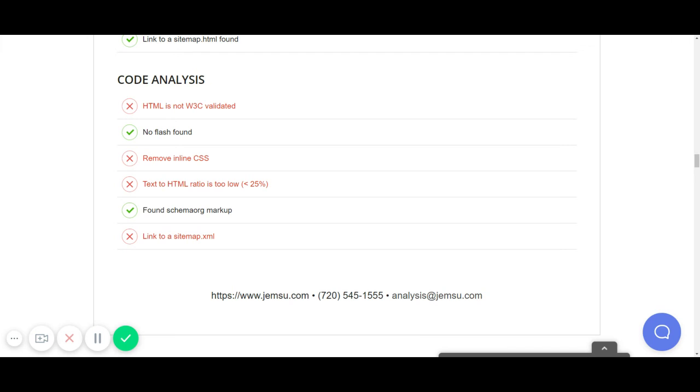So again, these are just a few, six of the many, many code items that you should be looking at to make sure that your code is optimized. But this is a good start to at least get green check marks on these six. Thanks.